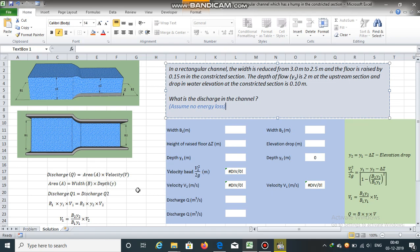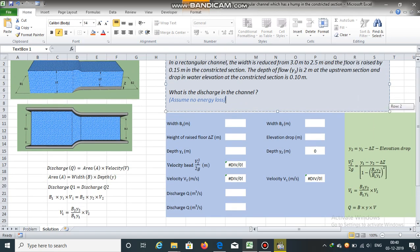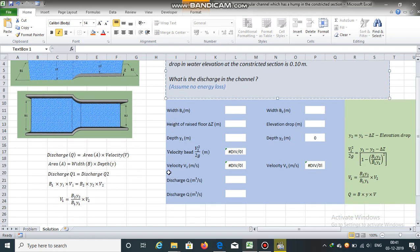Discharge is equal to area multiplied by velocity. Area of a rectangular channel is width multiplied by depth. From the continuity equation, we can say Q1 is equal to Q2, and therefore b1 times y1 times v1 is equal to b2 times y2 times v2. So, in terms of v1, we can say v1 is equal to b2 multiplied by y2 multiplied by v2, divided by b1 times y1.